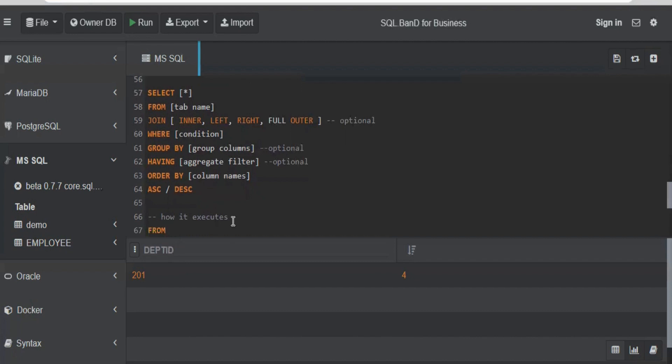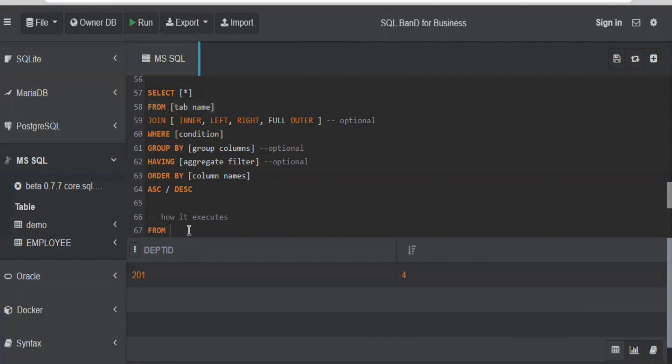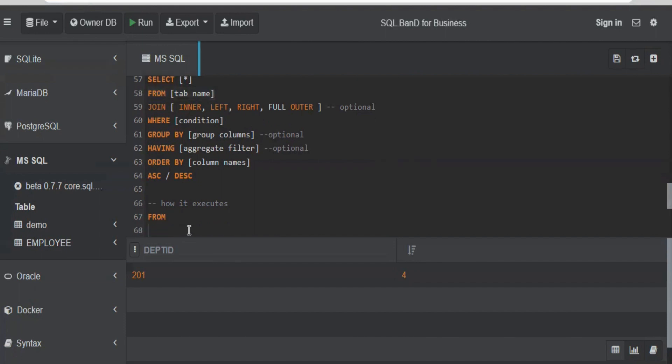First, it will start from FROM because how will the database read it? First go to the table. You are selecting few columns from what? From the table. When you execute a query, what happens at the backend? SQL server first goes to the FROM part, checks the table name for which table it has to fetch the data.